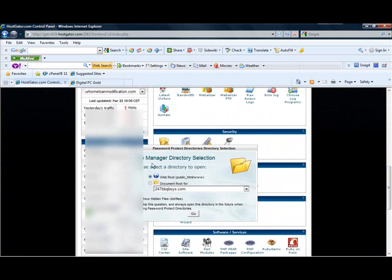It's going to come up with a File Manager Directory Selection. Make sure you click on Web Root — your public HTML. That's where your web page is. Don't use your document root. Use the web root, public HTML, www.